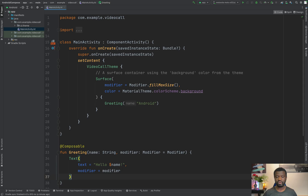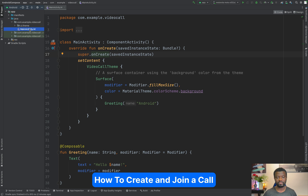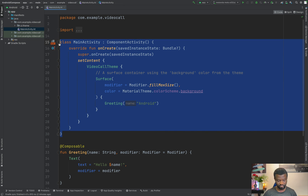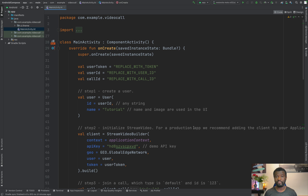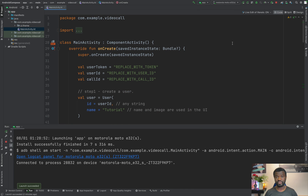Let's look at how to create and join a call. We can get the implementation code from the tutorial under Step 3. I'll copy everything and replace the main activity class in the MainActivity Kotlin file, then add all the necessary imports. Let's run the app. The app runs successfully but we get an error that says join call failed because the token is invalid. This is expected because we need to set up the Stream Video client.